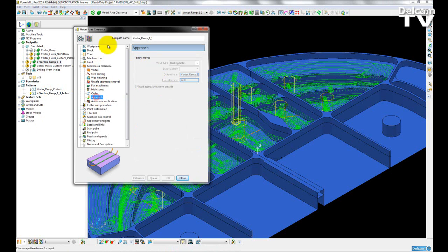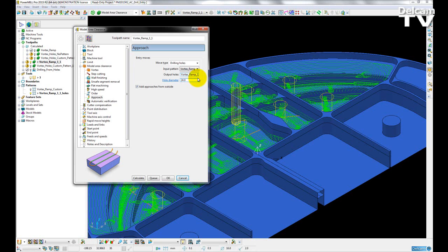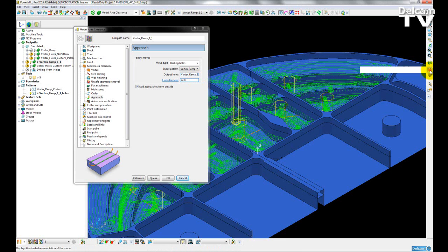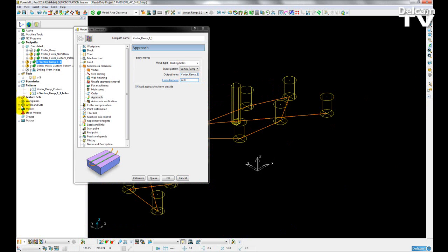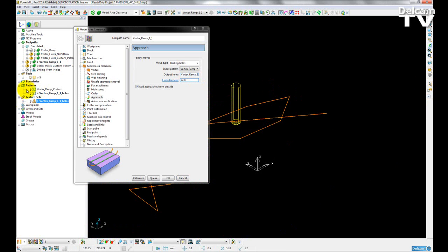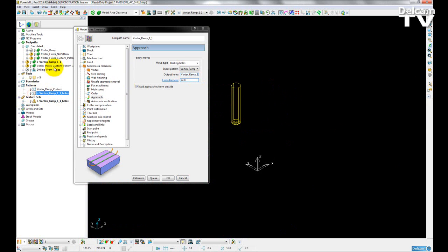I'm going to go to the approach page, and I'm going to select an input pattern that I already have created. If I just turn off the model and the toolpath, and the created feature set, and activate my pattern,